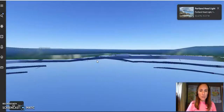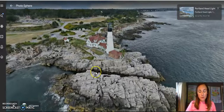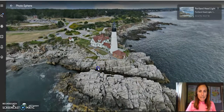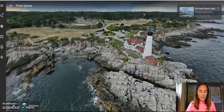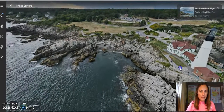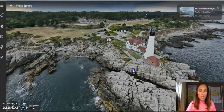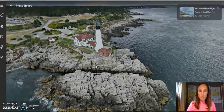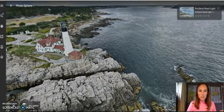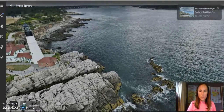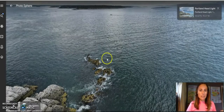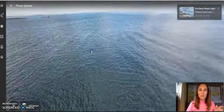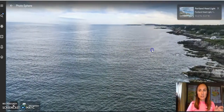For example, this link here gives you a pretty good example — this is the Portland Head Light. I can pan around using my mouse, but if you have students using a Chromebook, they can also just use the arrow key. If you're using a tablet, you can use your finger to swipe so that you can get a pretty good understanding of the landscape.